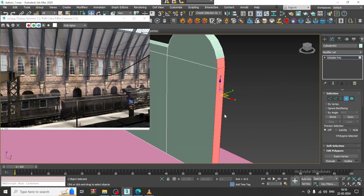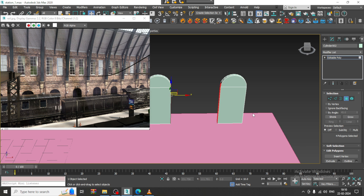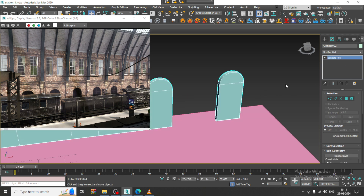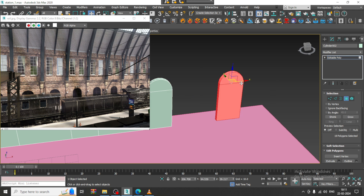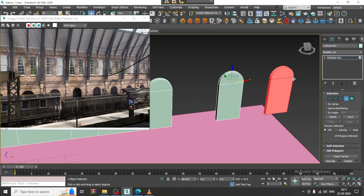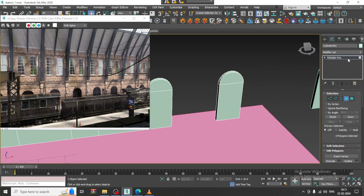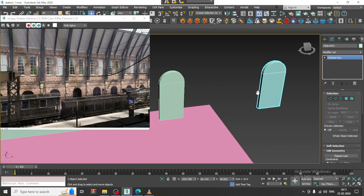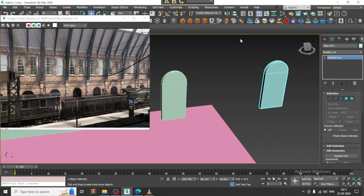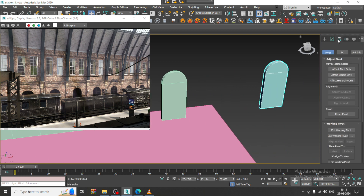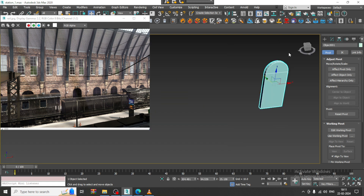Select the polygons. If you need it, I will just select this and clone to object. Later on, if we require this, we will keep it. I will just hide this for now.